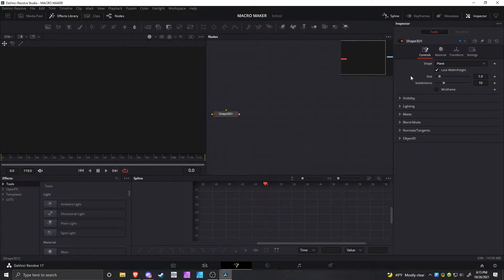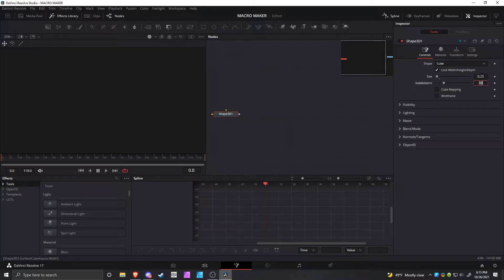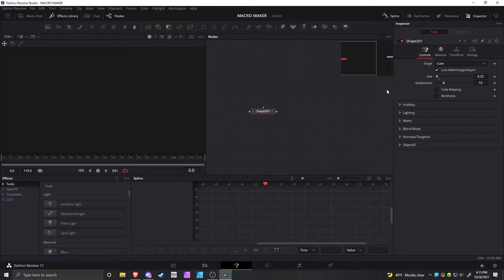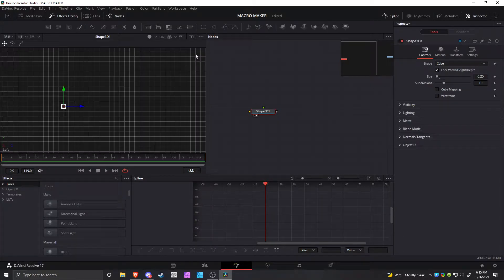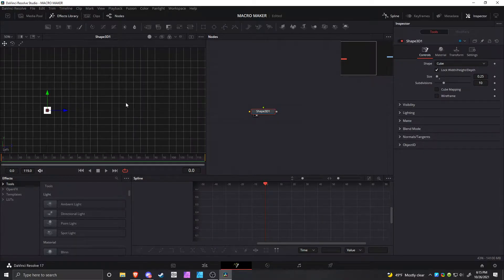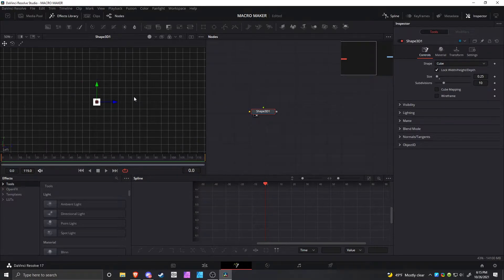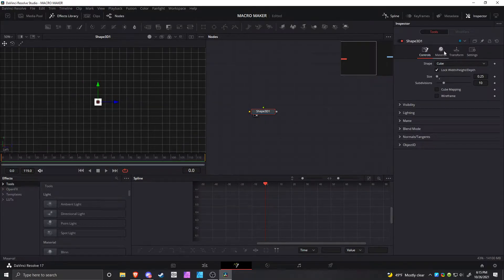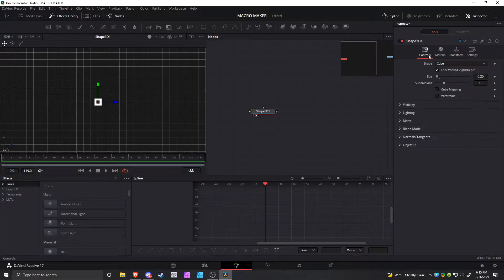Okay, so make a Shape 3D, change it to a cube, and make it 0.25. This just makes things smaller and easier to manage. Also, start viewing it and right-click on camera, then choose left. It just makes things a lot easier.